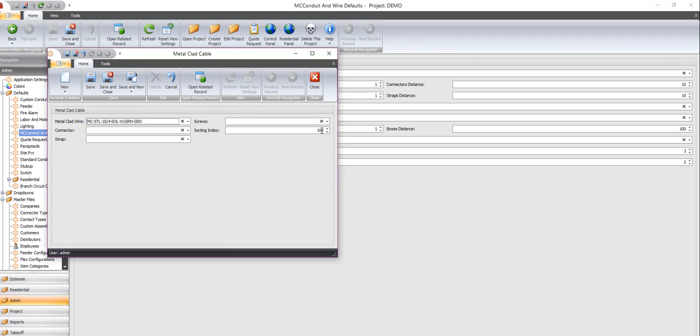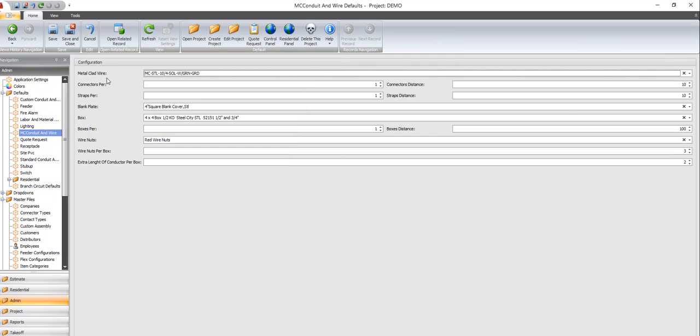I didn't look at the sorting index, and that's important. So it goes where you want to, but I'm going to say save and close.